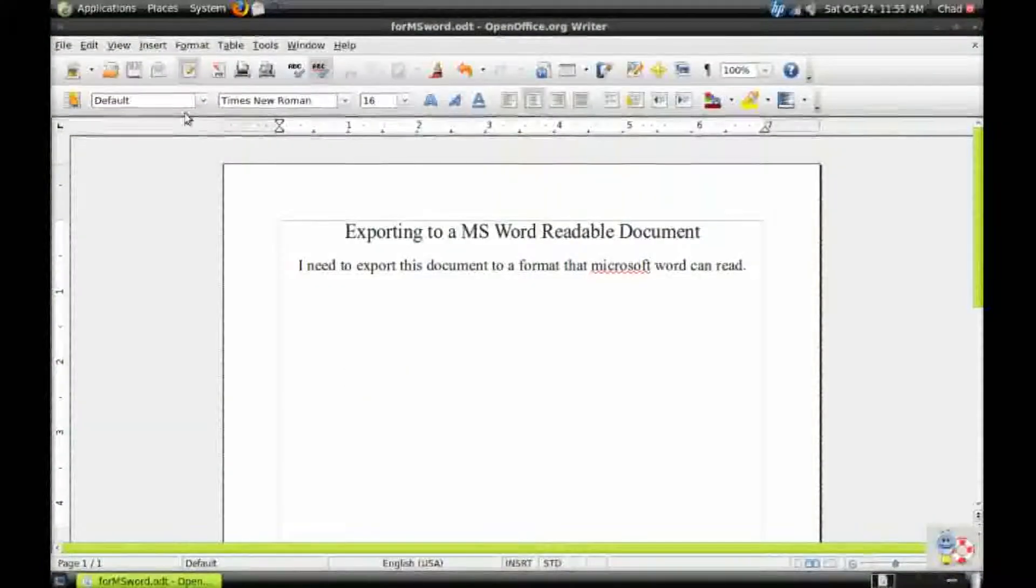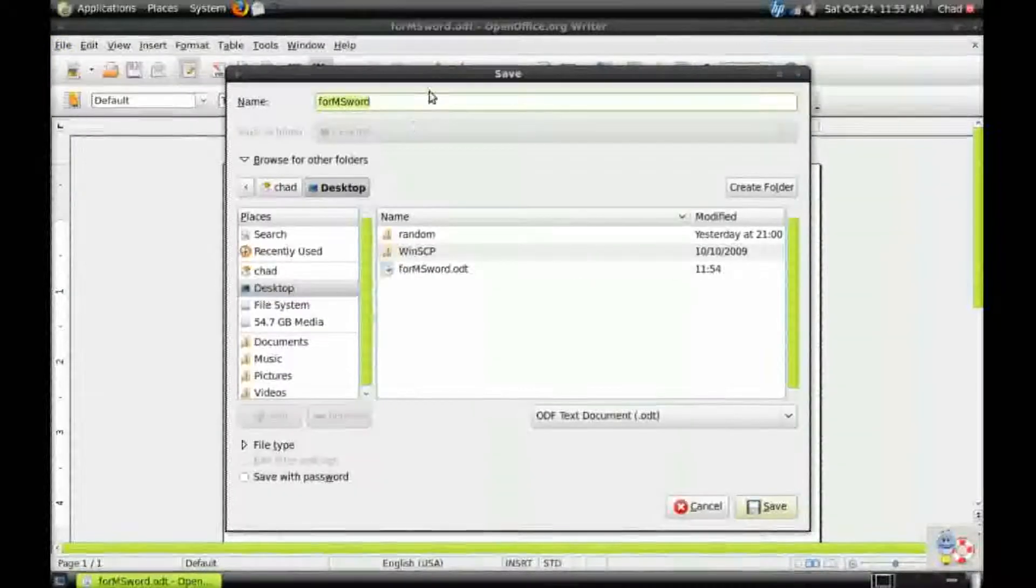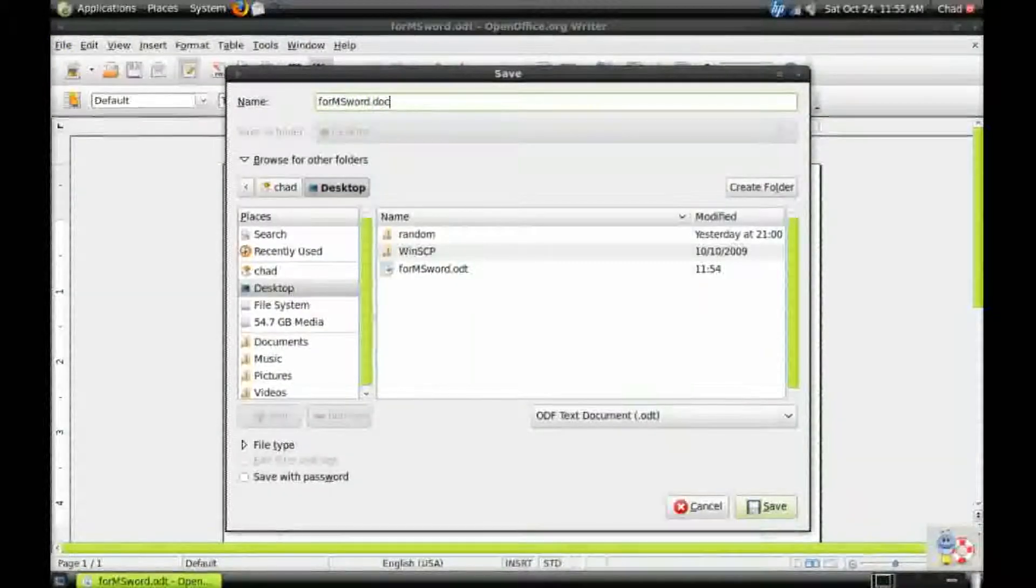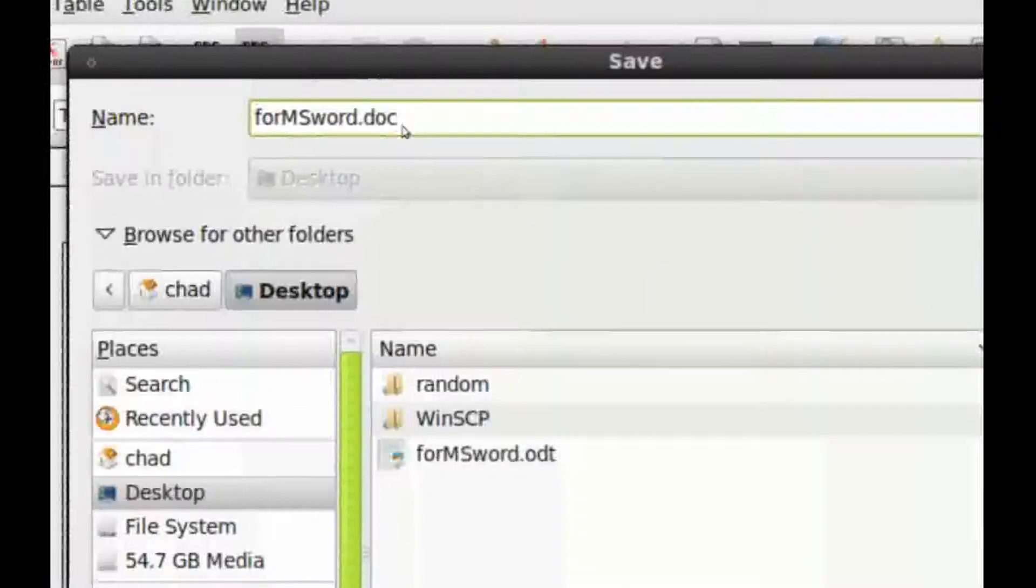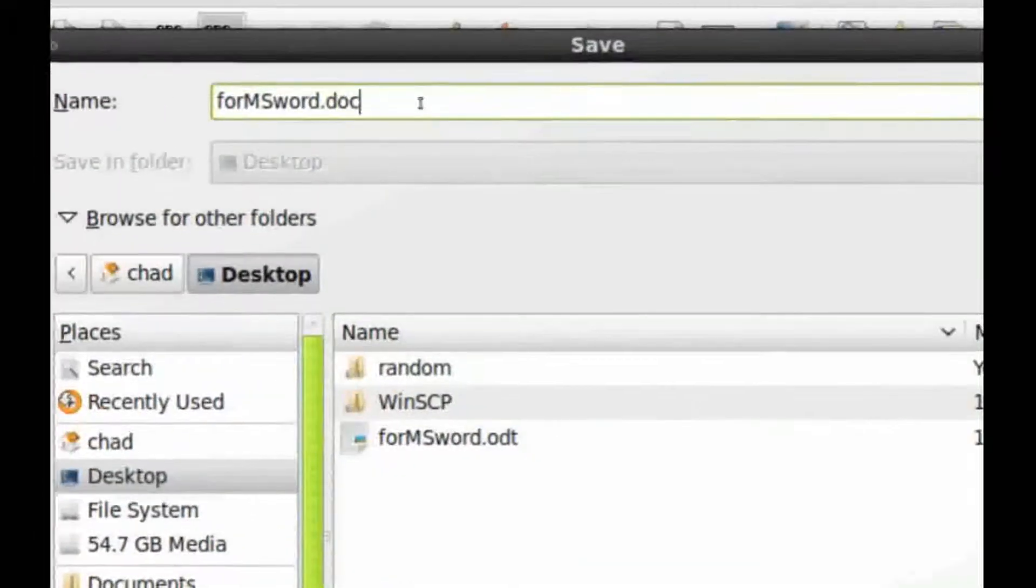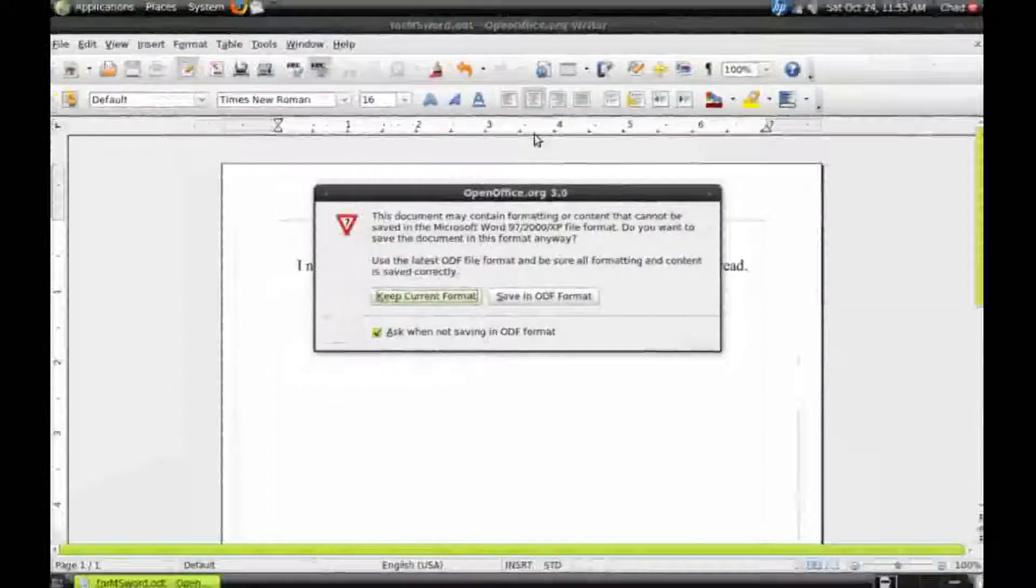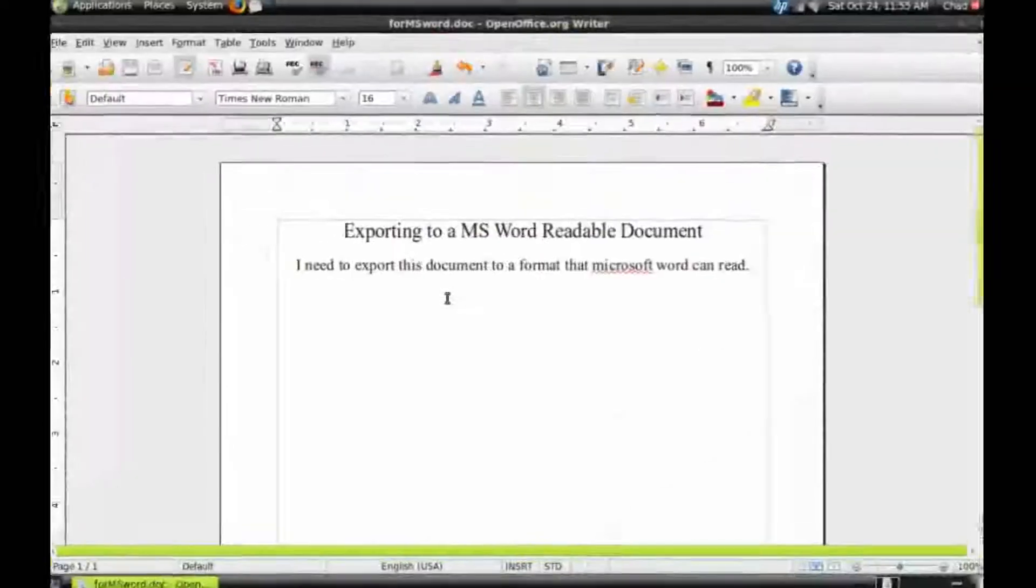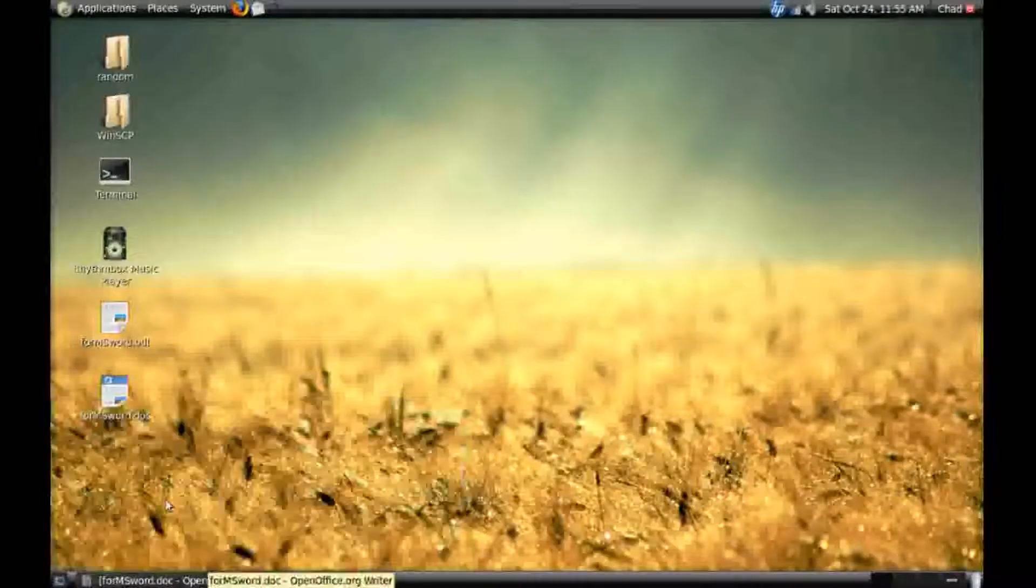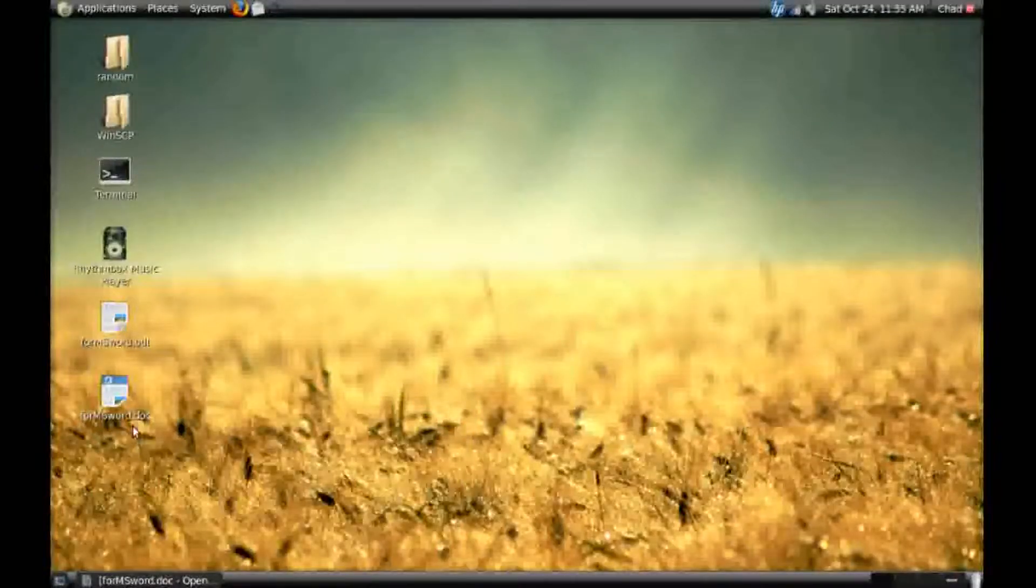Now we're simply going to go to File, Save As, and then type in .doc on the end. This is the native file format for Microsoft Word. Click Keep Current Format. And you now have the file saved in a document form for Microsoft Word.